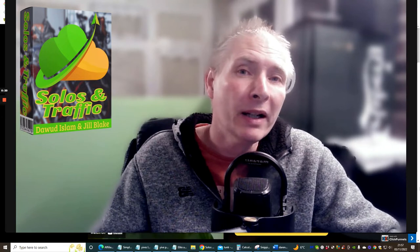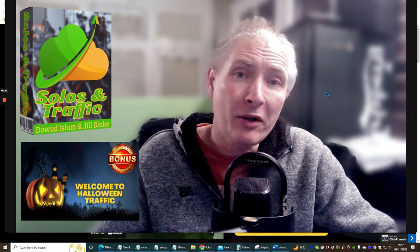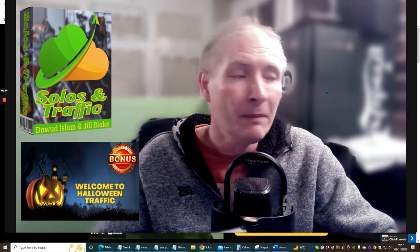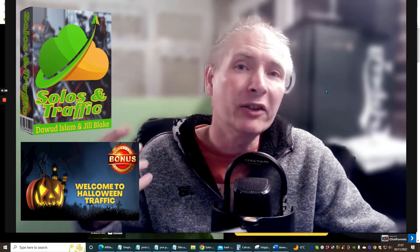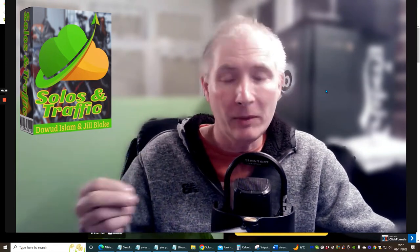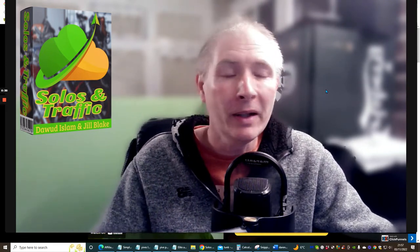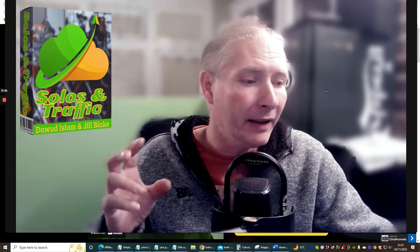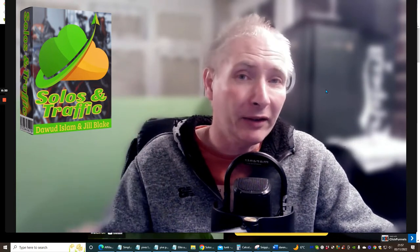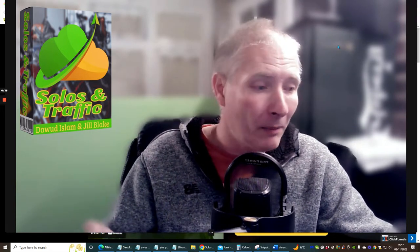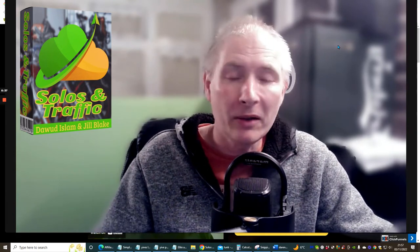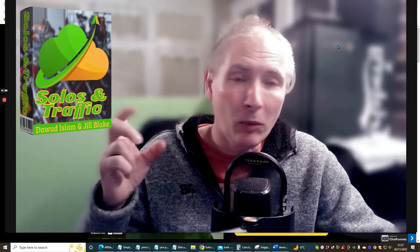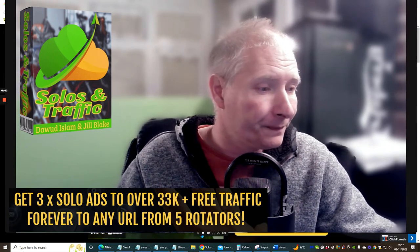You've got a great chance now to get this from me because I'm going to be giving you some super bonuses. I'm going to include my Halloween Traffic, which I actually launched a few days ago, so you're getting a super deal here. You're going to get lots and lots of value, and I don't think anyone else is going to be able to give you as much value as I am. So what is Solo and Traffic? Let's jump straight into it.